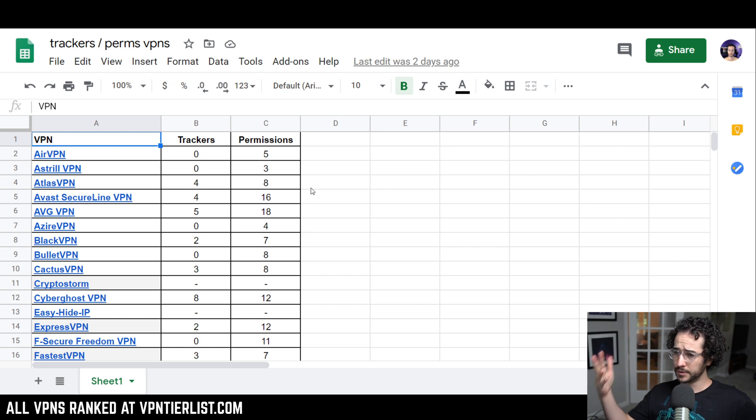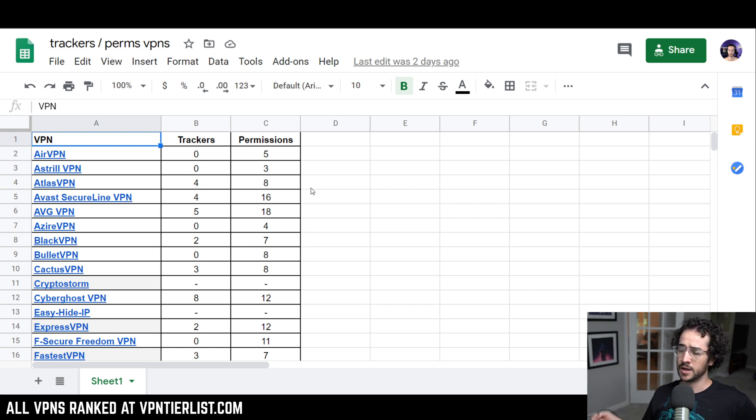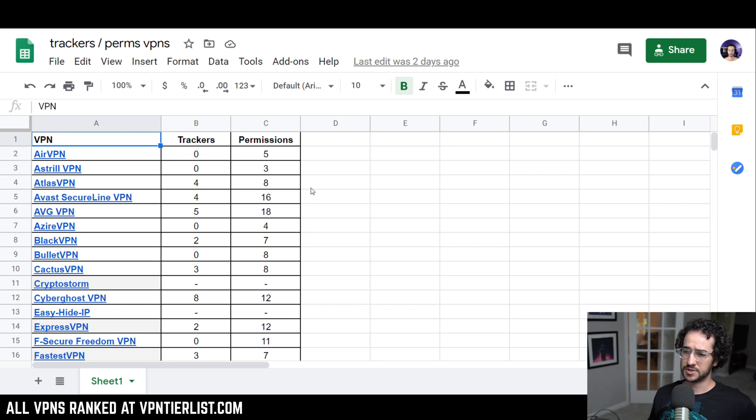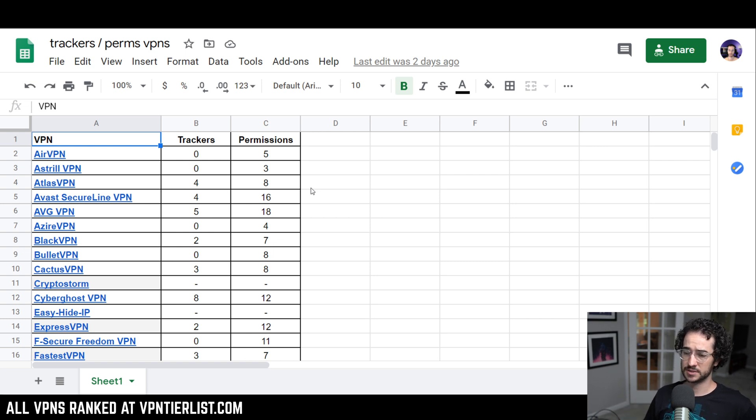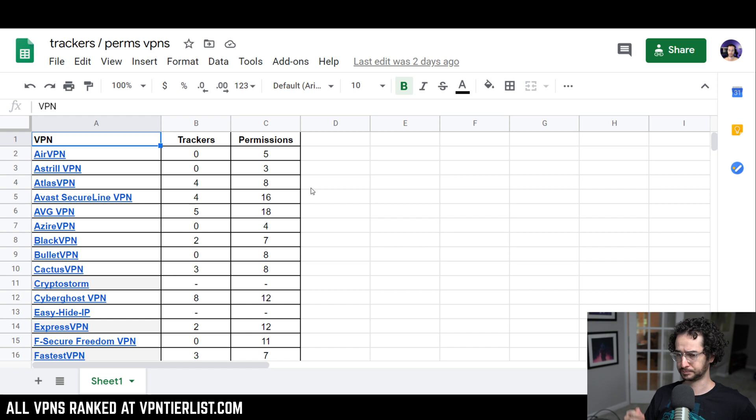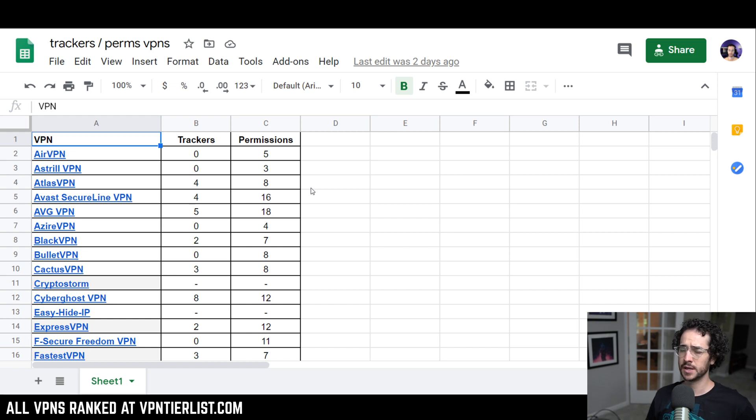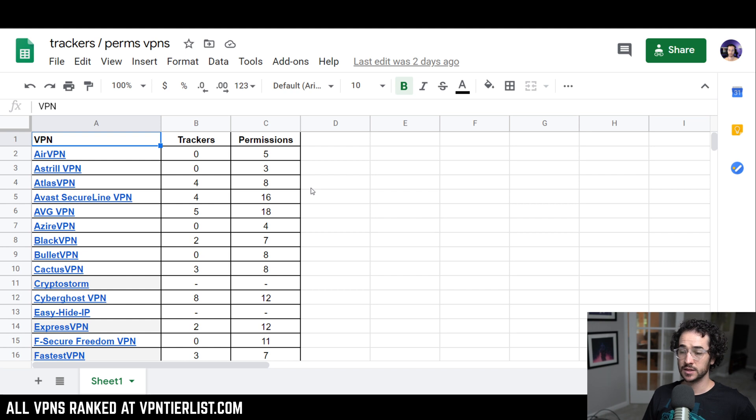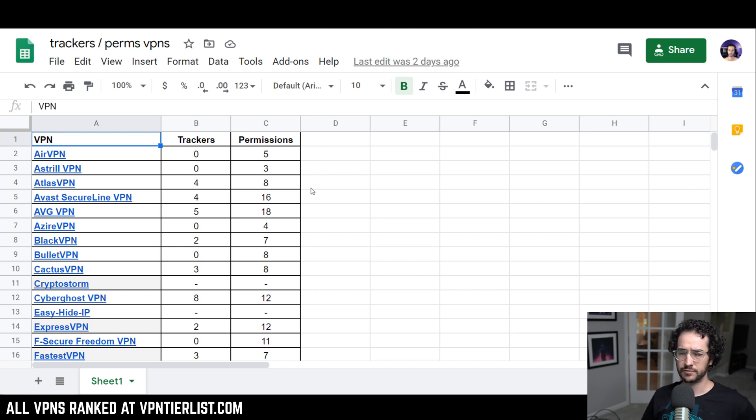So permissions is also something important to think about. The more permissions an application has, generally the worse it is. The less trackers an application has, generally the better it is. We can take a look at this list. Now, keep in mind, pretty much every single VPN on this list that has zero trackers most often will get a 5 out of 5 reputation for a while.